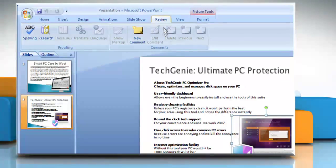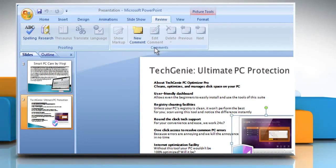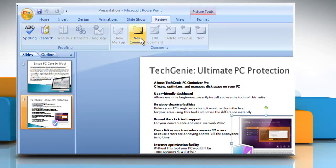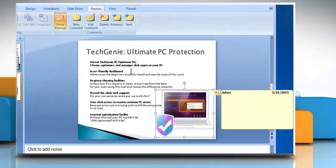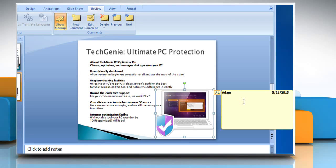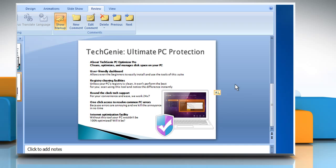Click the Review tab. In the Comments group, click on the New Comment button. The comment box will open. Type your comments and click outside the comment box.